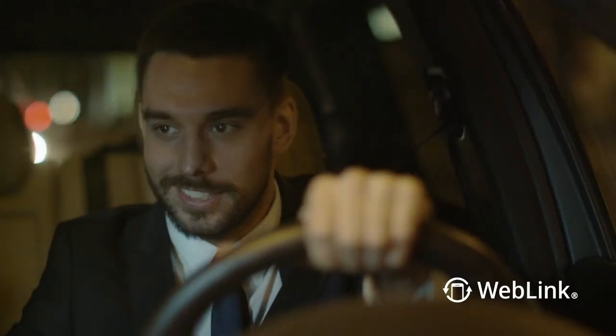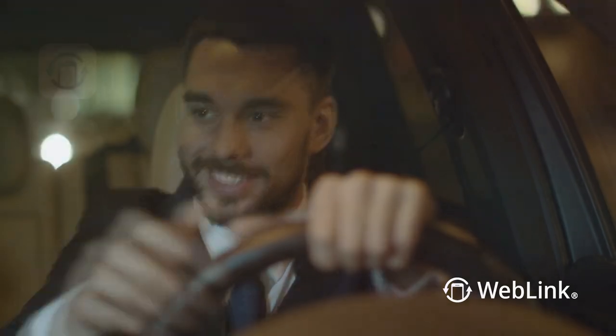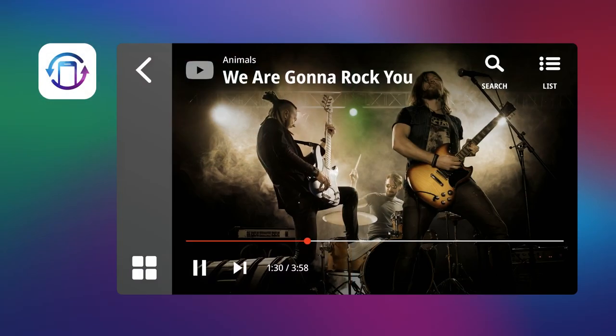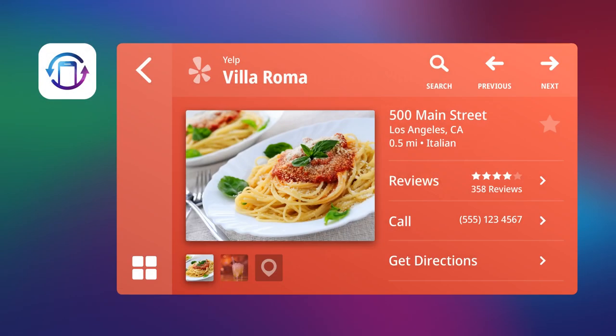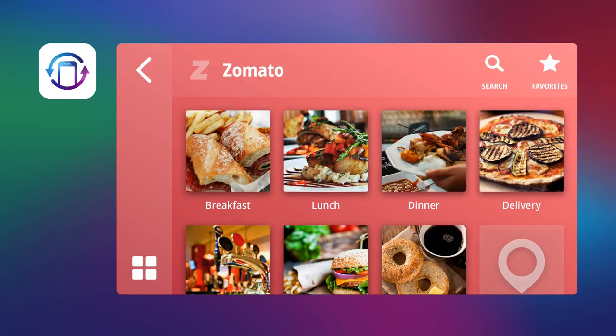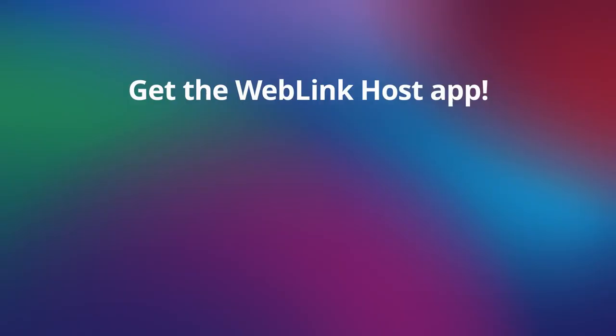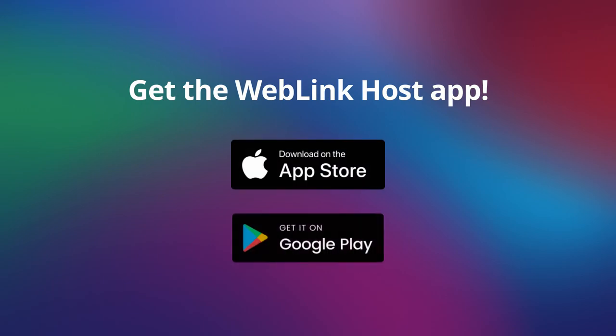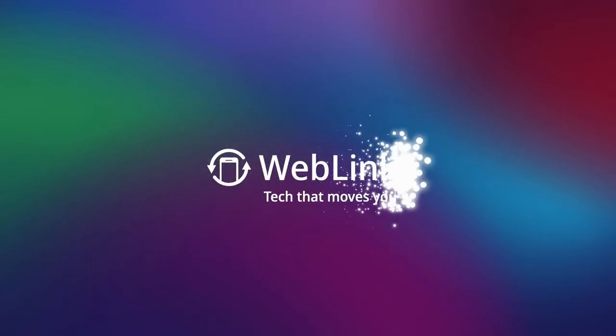So you can keep your eyes on the road. It's easy to use and relevant. Enjoy an effortless interface with the apps you already love. Get the WebLink Host app for iOS or Android today. Enjoy your ride.